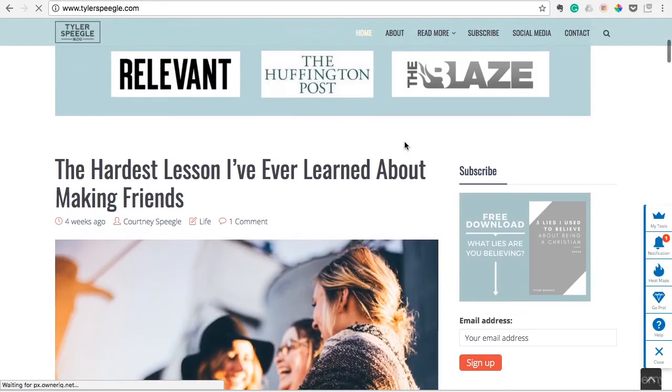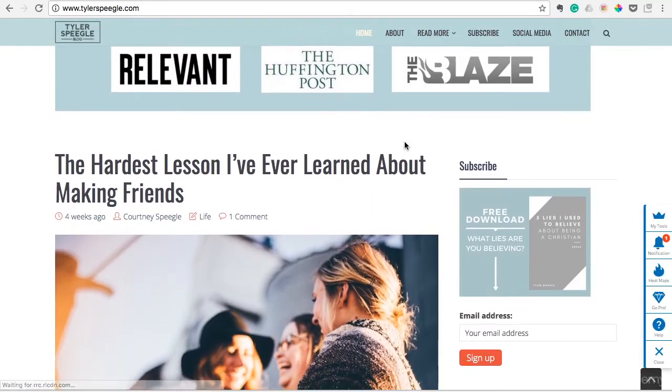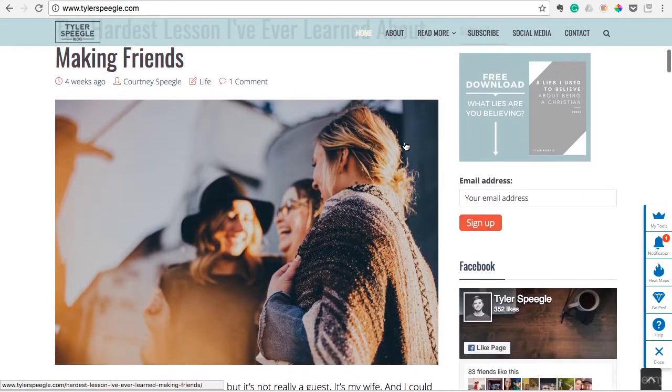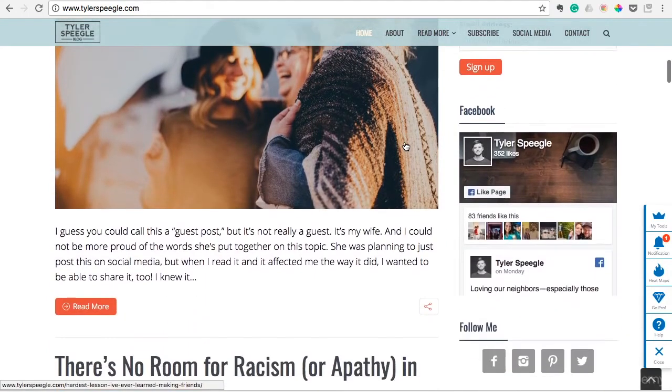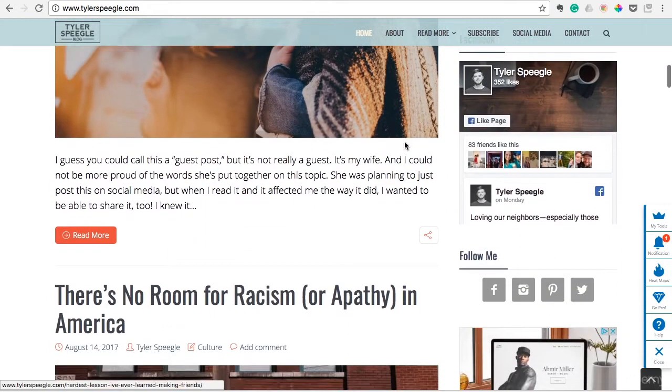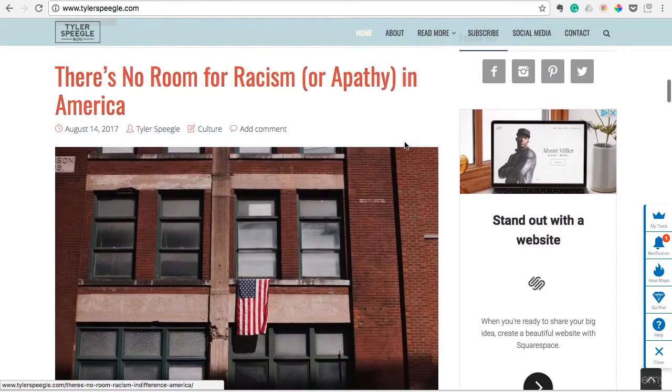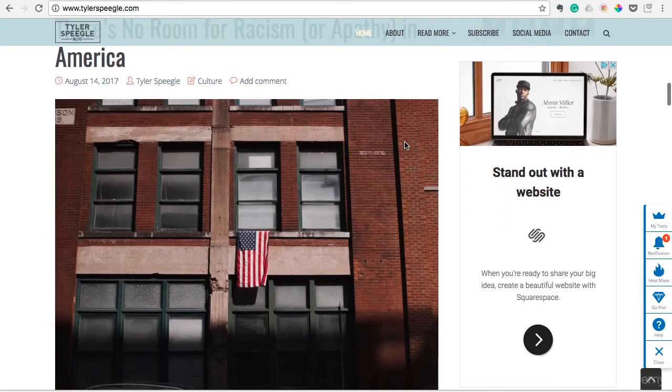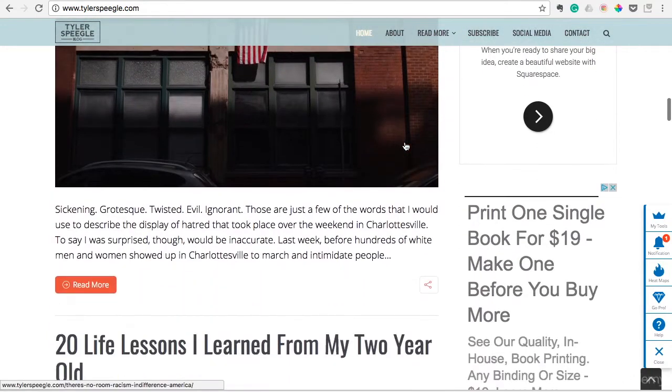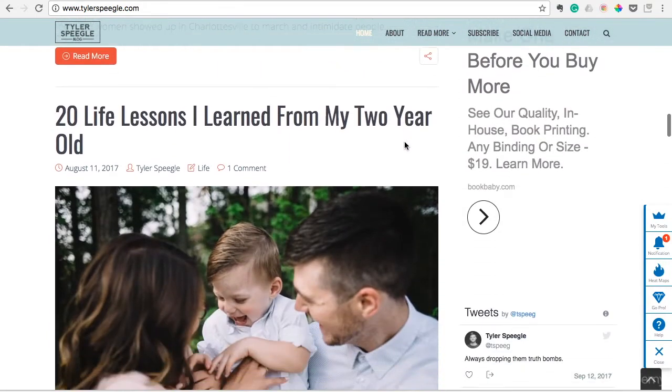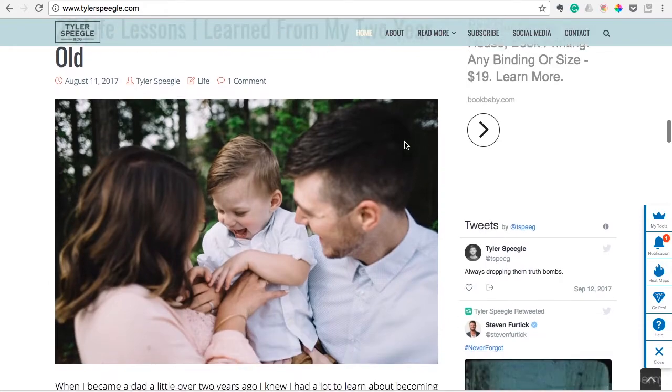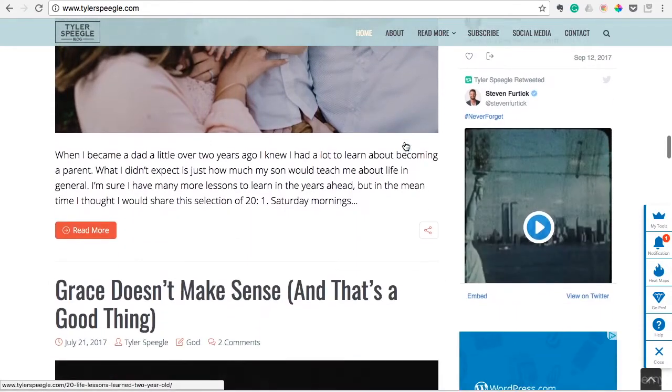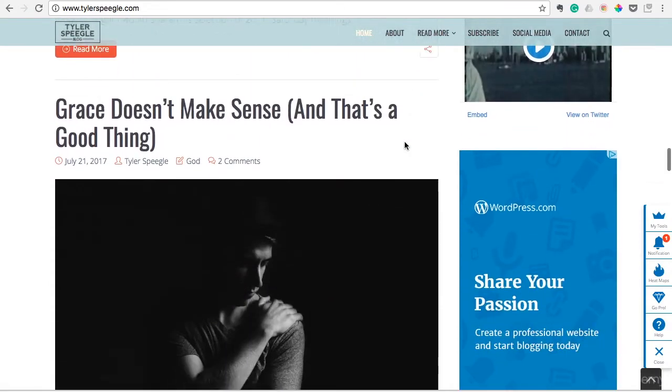The reason why I think your blog photos are second most important is that if you throw a cheesy stock photo that's not high quality, not high resolution, people will equate that to what's inside the article. If you have a bad looking photo, they're going to think it's a bad article.